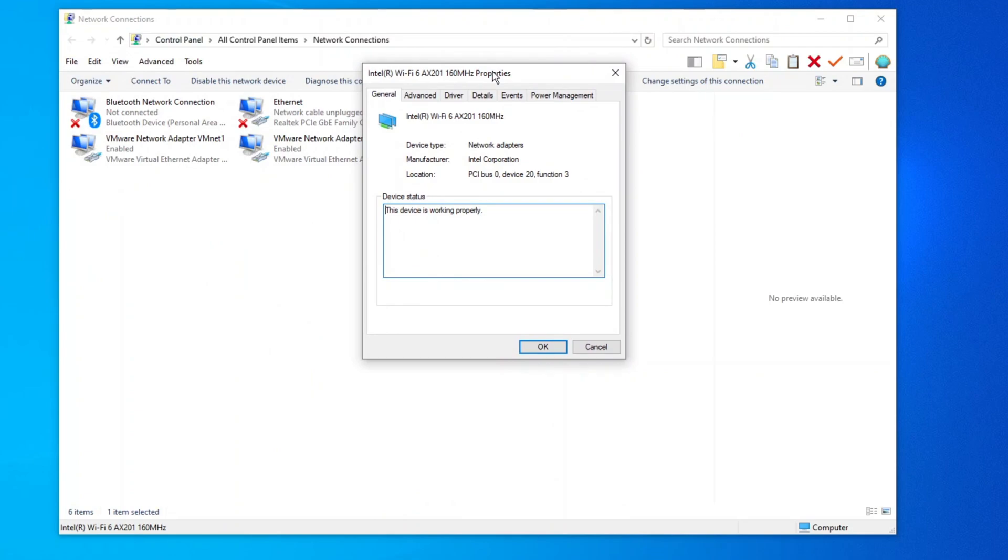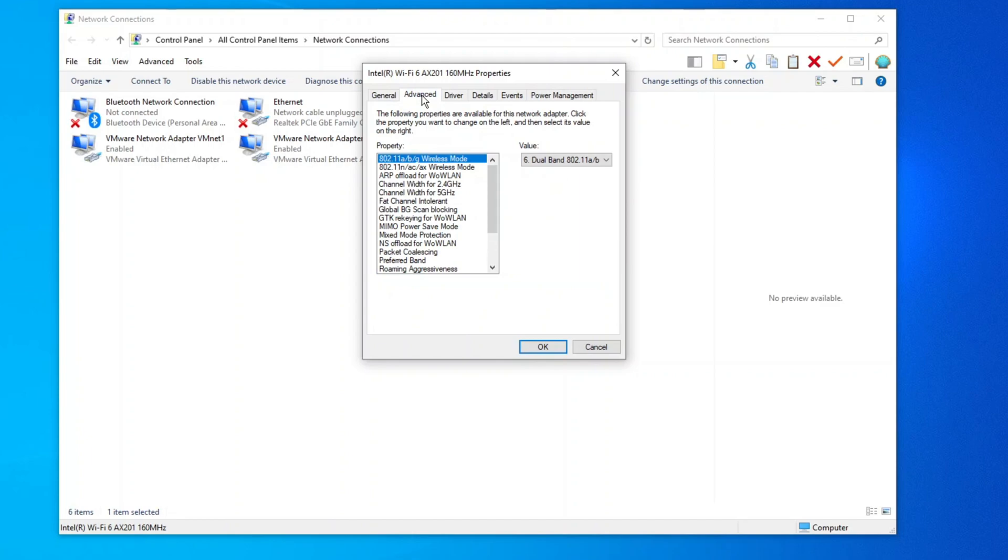In the Configuration window, go to the Advanced tab.